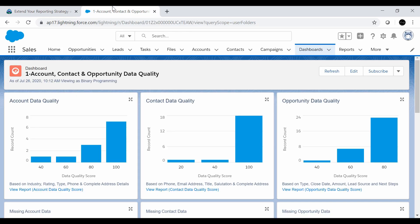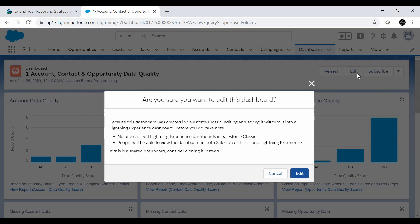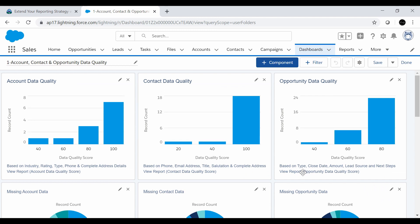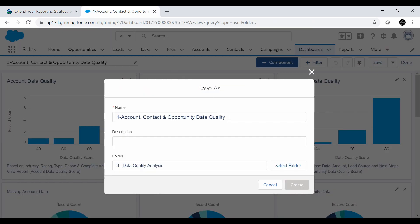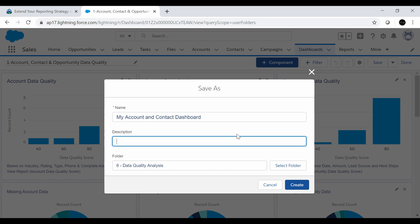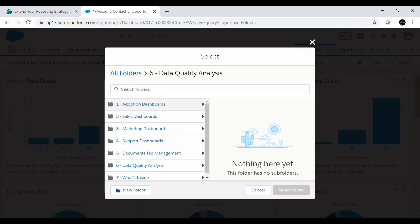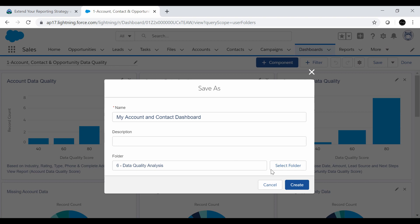We'll go to this dashboard. The next step is to make a copy of it. We'll click the dropdown and find the option 'Save As.' Click on 'Save As,' and the name provided is 'My Account and Contact Dashboard' — we'll copy and paste it. The folder will remain the same, but you can select a different folder if you want. We'll click 'Create.'